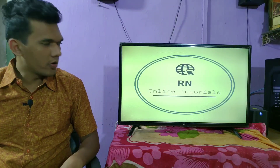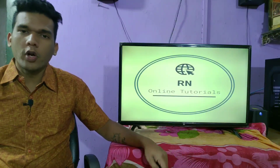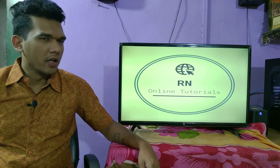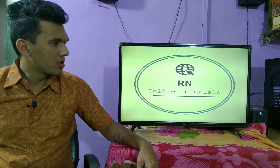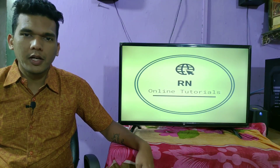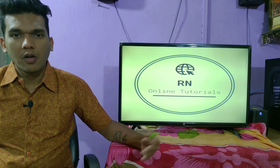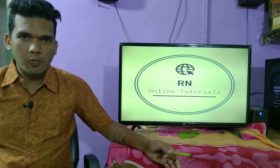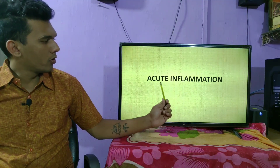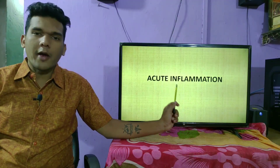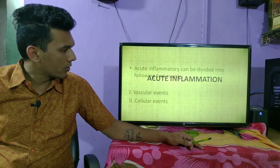Hello friends and welcome to our channel RN Online Tutorials. In our previous sessions we have seen a general overview of inflammation, what are the types of inflammation and what are their characteristic features. In this session we are going to learn in detail about acute inflammation, its process and what happens to it.